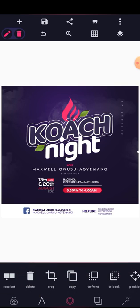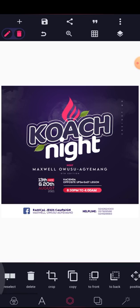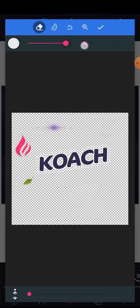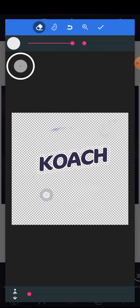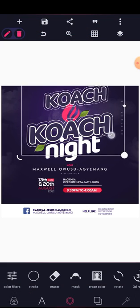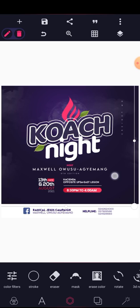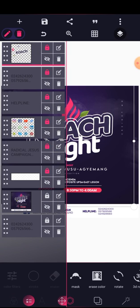We're done with the bottom part of the design — lock all layers then move to the other part. Let's start with the couch here. I've already provided all the PNG files, so all you need to do is clean it out to get just the couch. Clean every other element around the design. Increase the size, make sure it's perfectly aligned, then lock it.